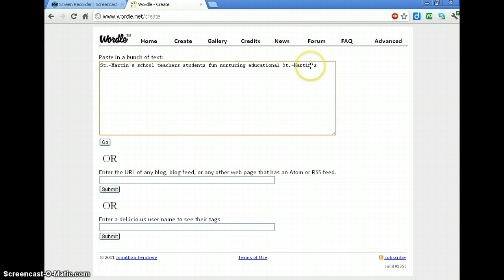And that keeps the word together. So St. Martin's will always be together. It will show a space on the actual Wordle, not the tilde. But that way it keeps the words together, like your first and last name, for example.